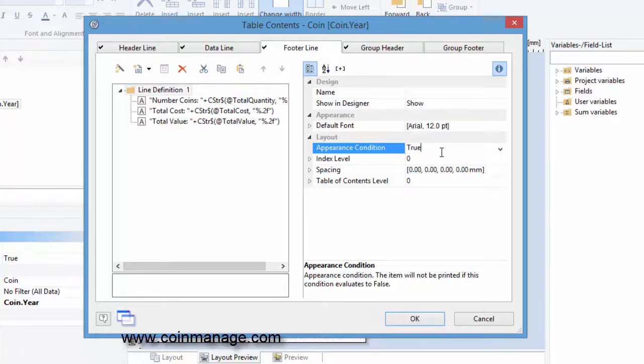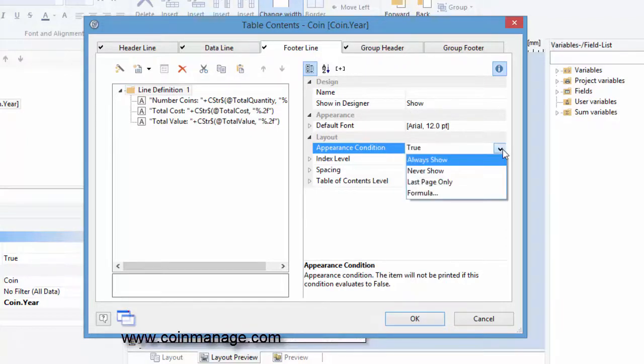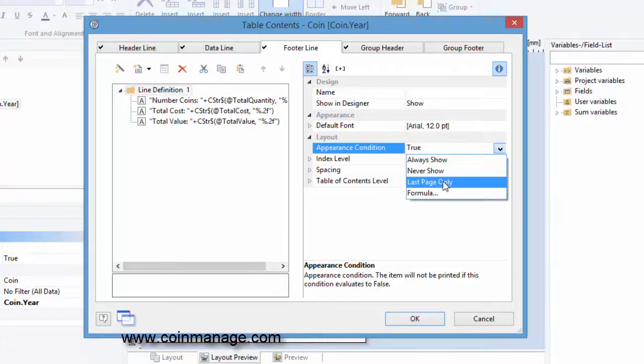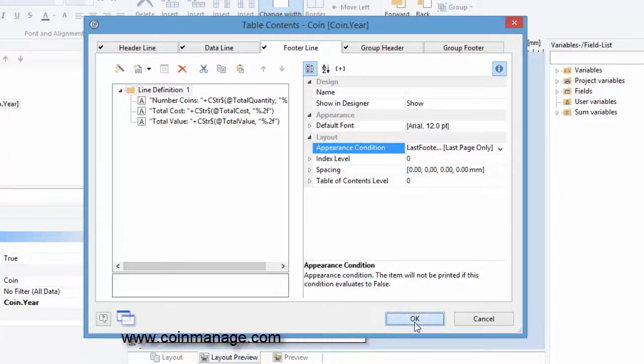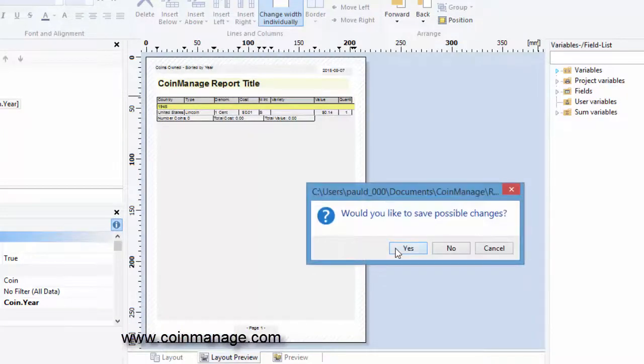And in the properties, there's an appearance condition. And one of the options is last page only. So we're going to select that. Click on OK. Save again.